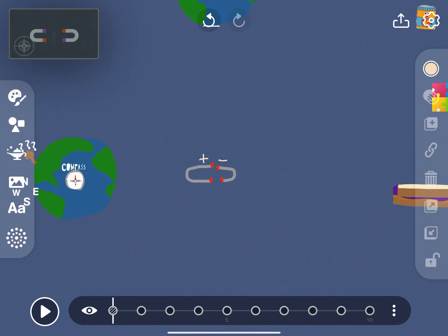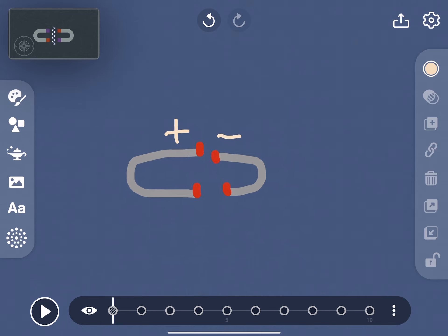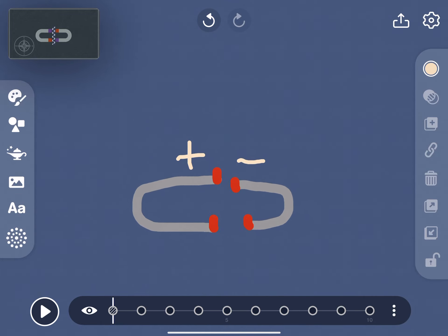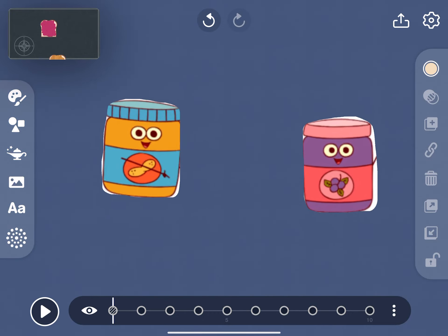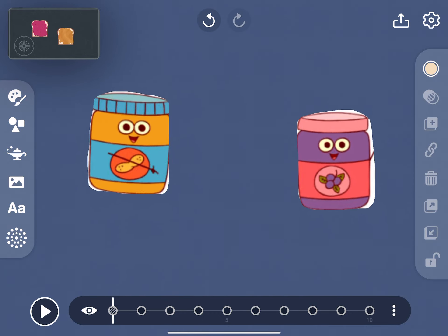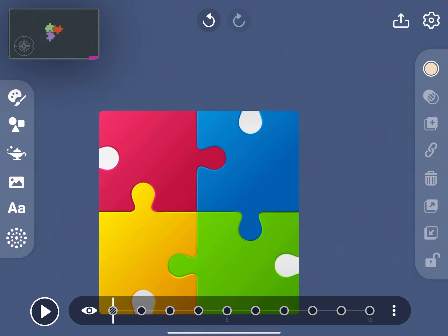Two magnets will try to attach to each other. The positive and negative sides will go together, just like jelly and peanut butter or puzzle pieces do. They naturally go together connecting the two.